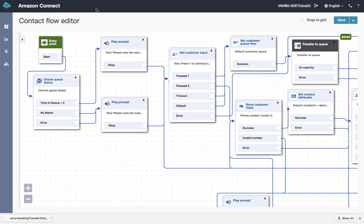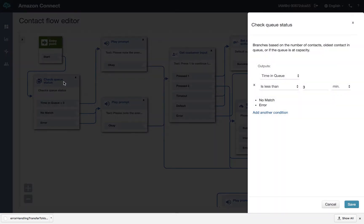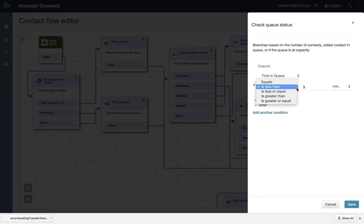So let's take a look at what we do here. Now, the first thing per our design is we want to check the status of the queue. So keep in mind, we've already set the queue. So we know what queue we're checking as we enter this module. We're going to check time in queue. You can check queue capacity. We're interested in the time.